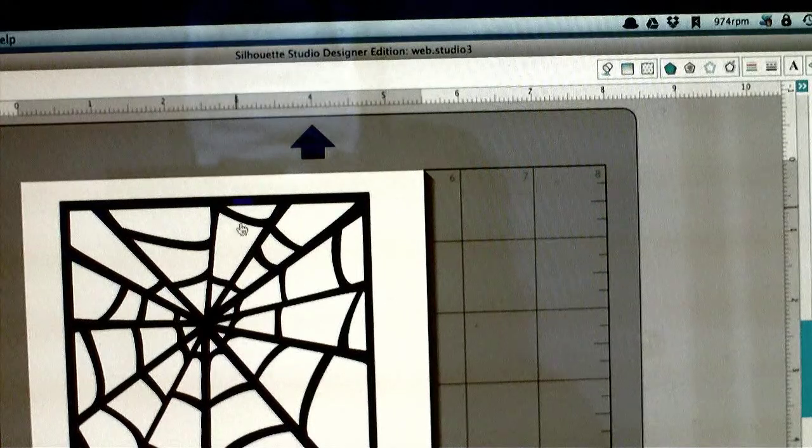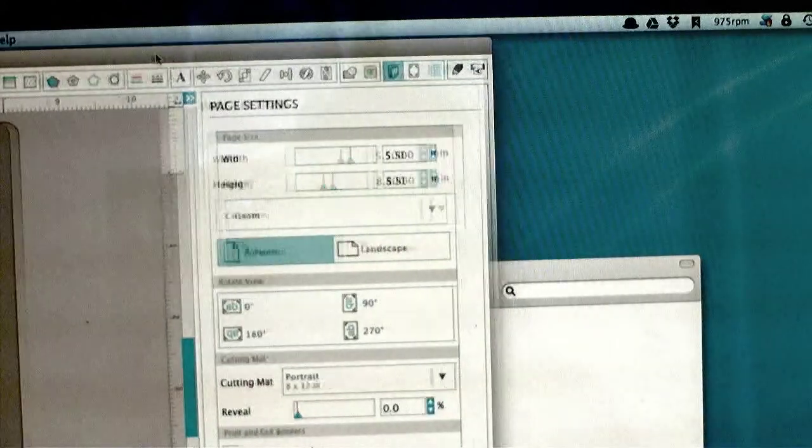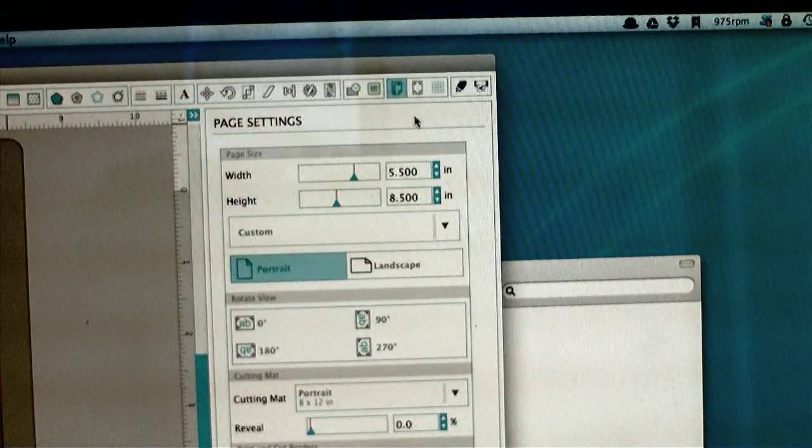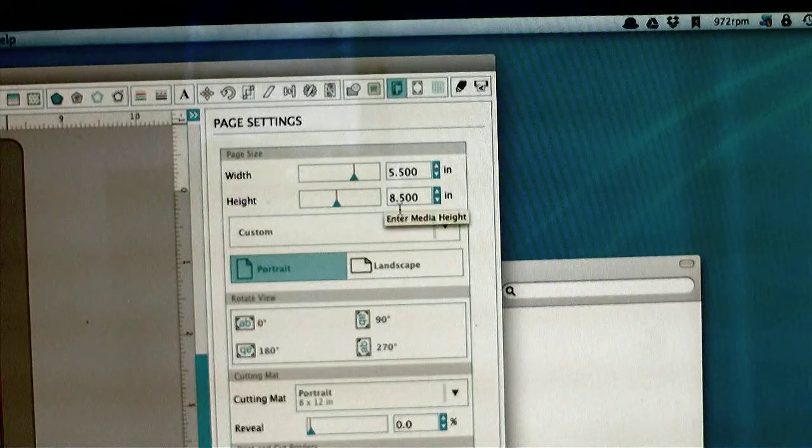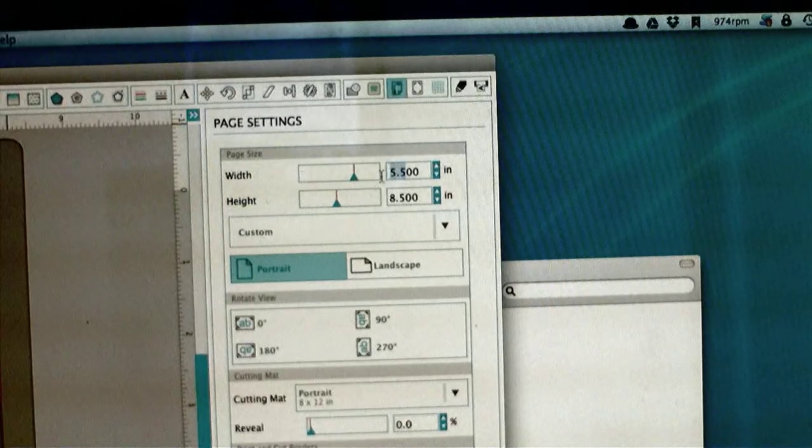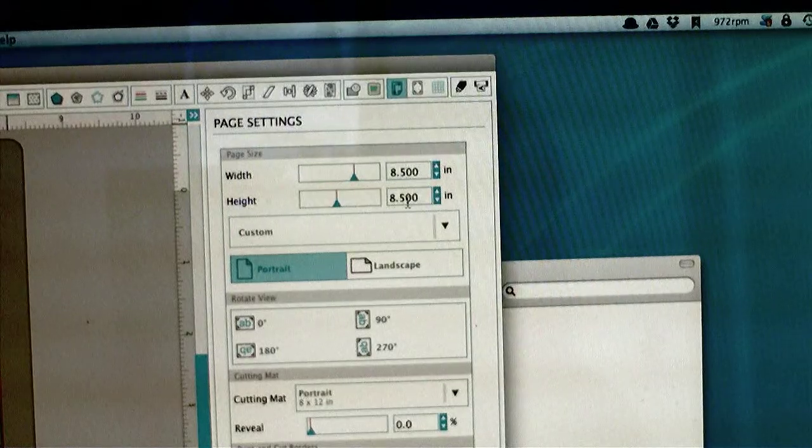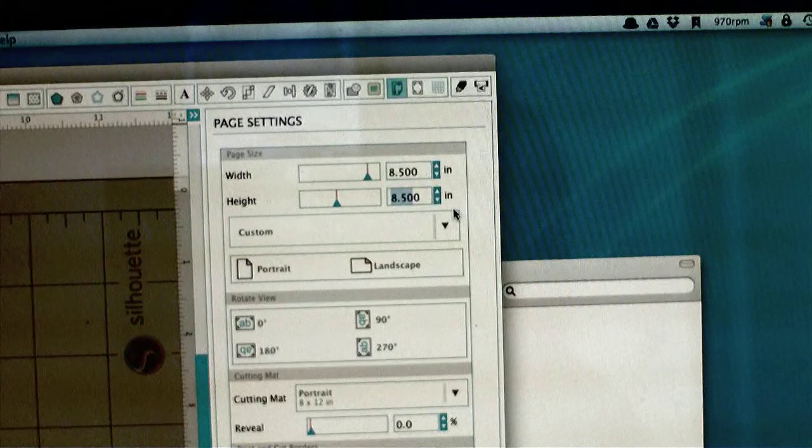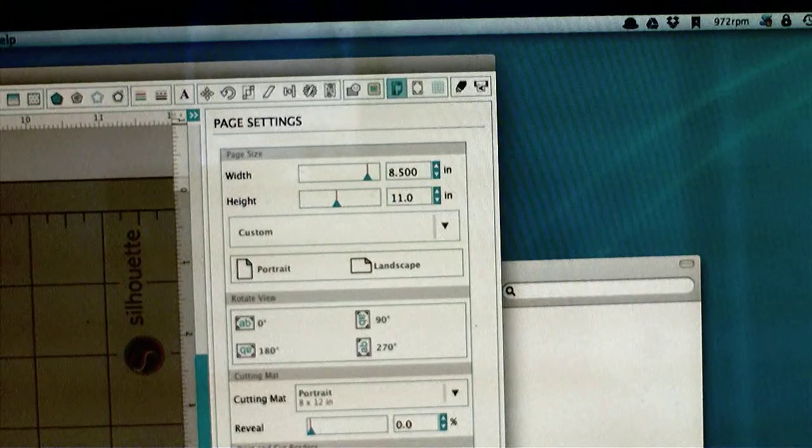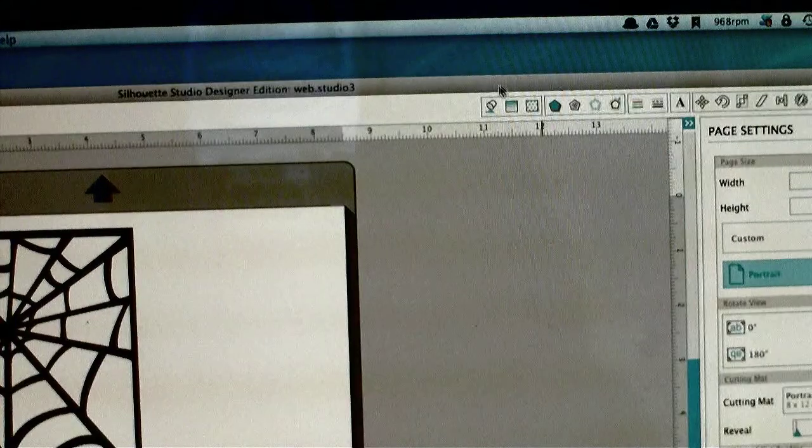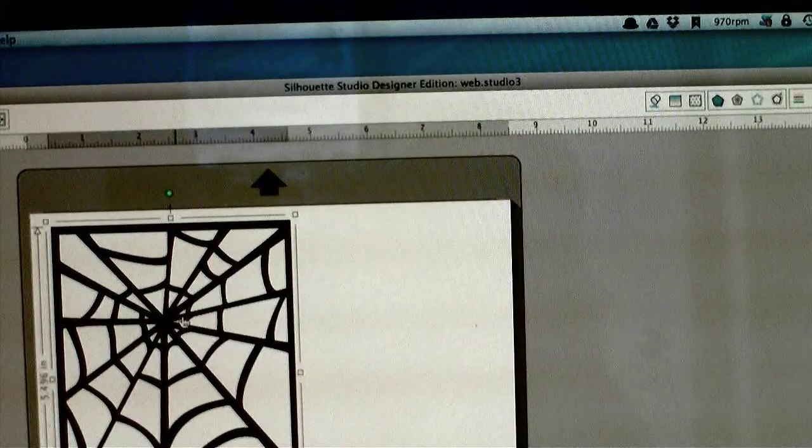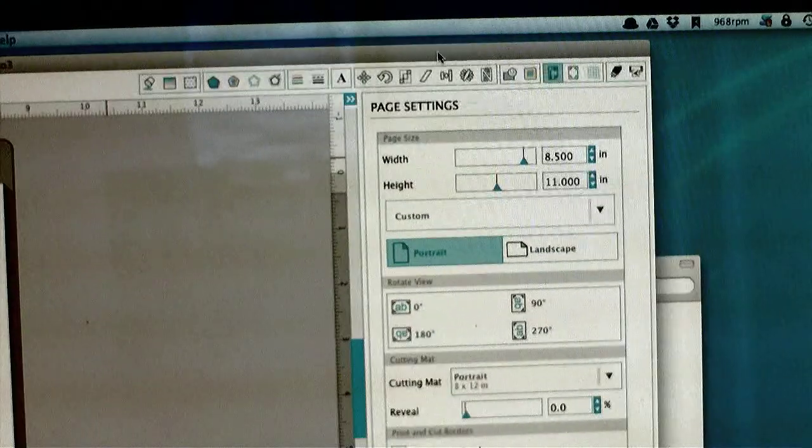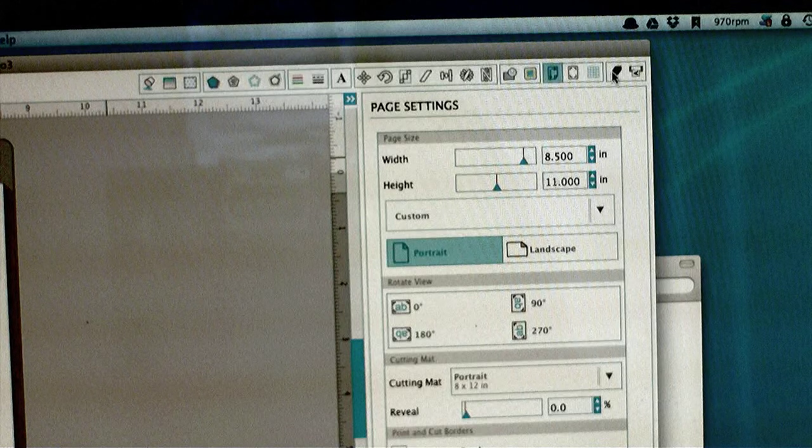Now I want to adjust the paper size. Go over to the paper size icon and put in the size of the paper that I'll be cutting from. See how it adjusted the paper size? Now I make sure that the image that I want to cut is selected and head on over to the cut icon.